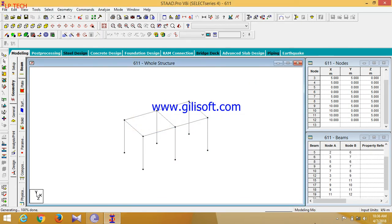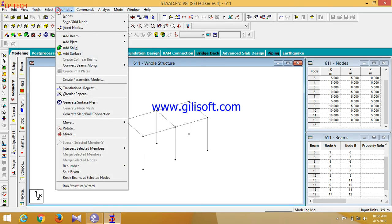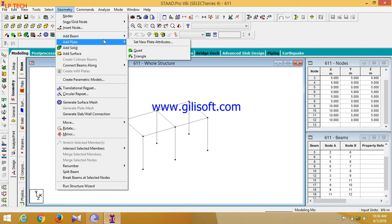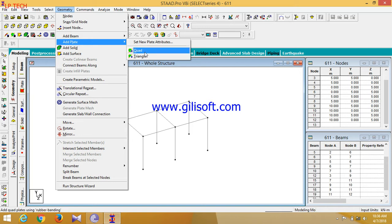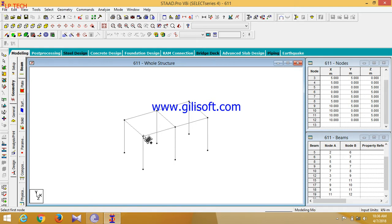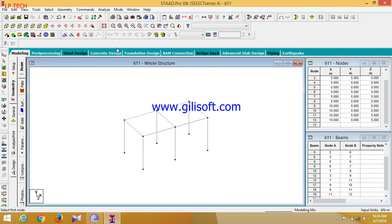Now the beam structure has been created. Now we will select the geometry then click on add plate. I'm adding a plate so you can select quadrilateral, triangle, any type of plate. So here I am selecting quadrilateral as it is a quadrilateral shape. Select these points: one, two, three, four. Now for any type of plate you have to generate a surface meshing.